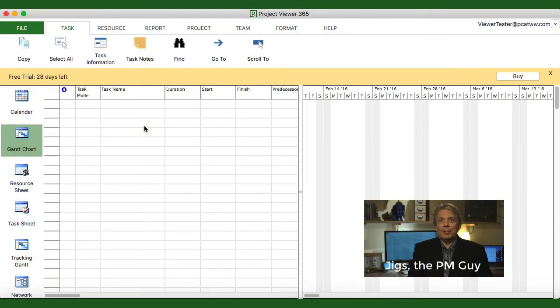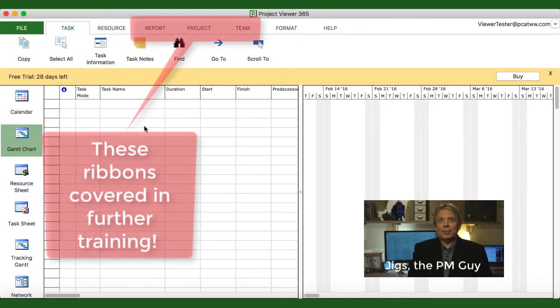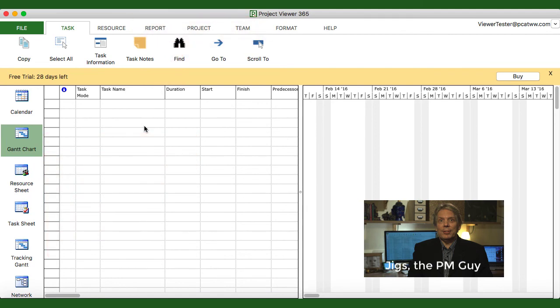There are many more features and functions of the viewer that I could show you, but let's save that for the advanced training. A link to that training is at the end of this video. So until next time, happy planning!